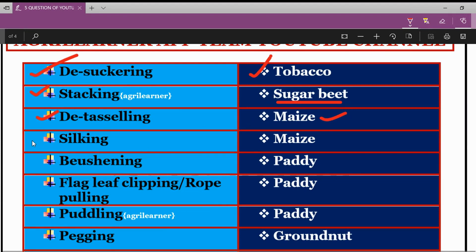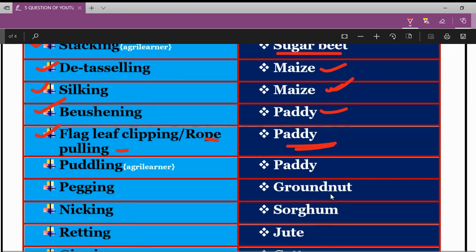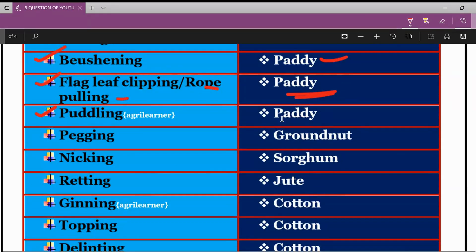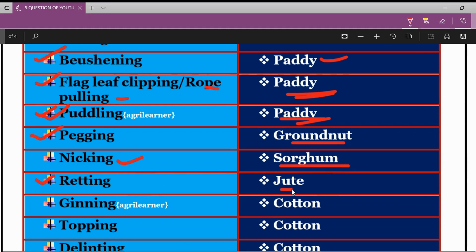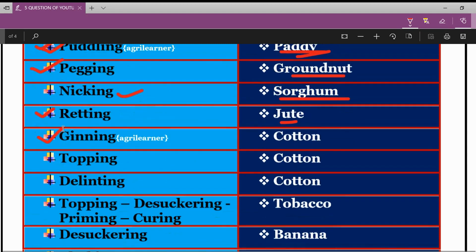The next term is Staking, related to sugar beet crop. Next is Detasseling, related to maize crop. Next is Silking, also related to maize crop. Next is Bussening, related to paddy crop. Next is Flag Leaf Clipping or Rope Pulling, also related to paddy crop. Next is Puddling, done in the case of paddy crop. Next is Pegging, done in groundnut crop. Next is Nicking, done in sorghum crop. Next are Retting and Gaining, done in jute and cotton crops respectively.